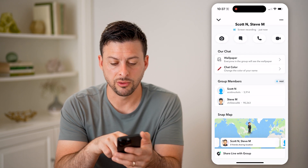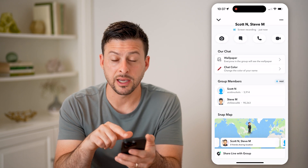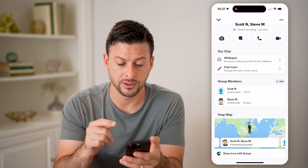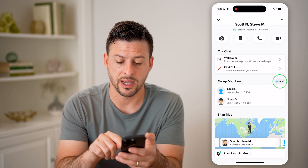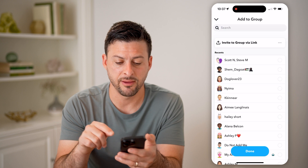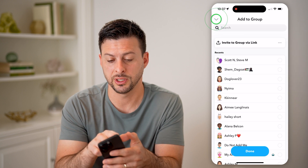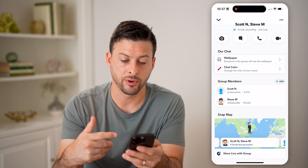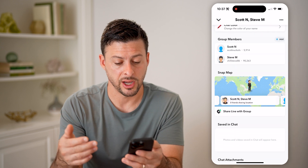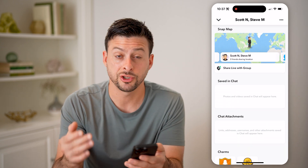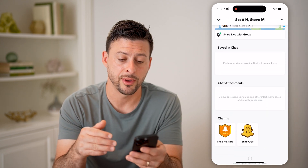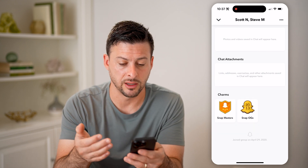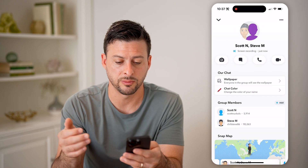You'll be able to see the group members, and I can go to each individual profile. I can always tap on 'Add' if I wanted to add a new person, change the wallpaper, change the chat color, share my location on the Snap Map, and basically see what's saved in the chat, chat announcements, or attachments.